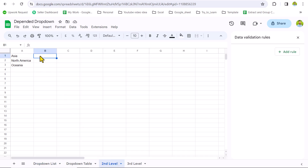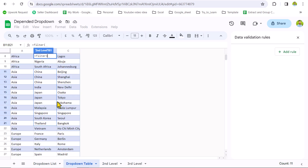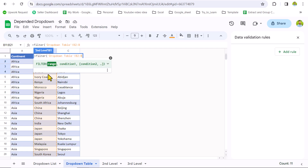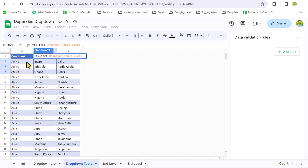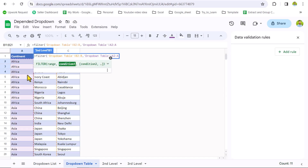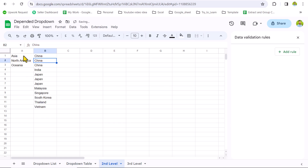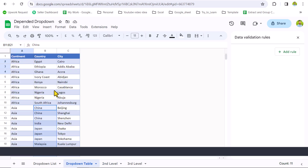Now I'll type a FILTER formula. For the range you want to filter, I want to filter the second column, so I will select B2, drag my mouse down, remove the row reference using Backspace, type a comma, and for the condition I will click A2, drag my mouse down, remove the row reference using Backspace, type equal sign, go to the second level sheet, click A1, close the bracket, and hit Enter. This will extract the data from column B based on column A.